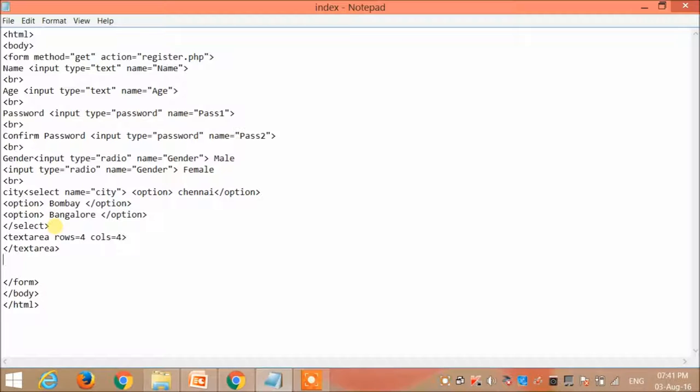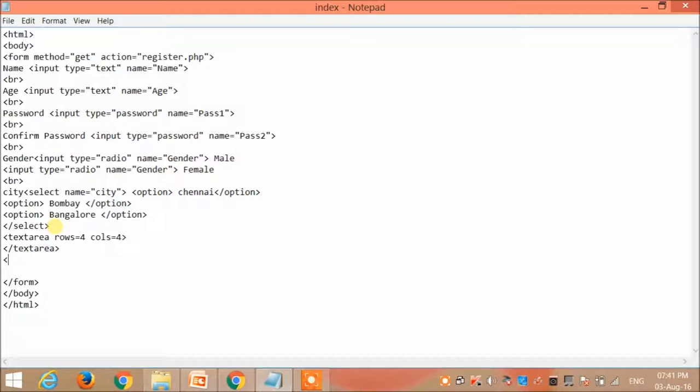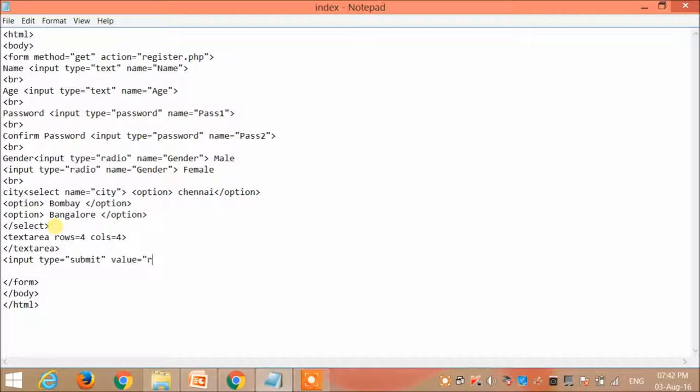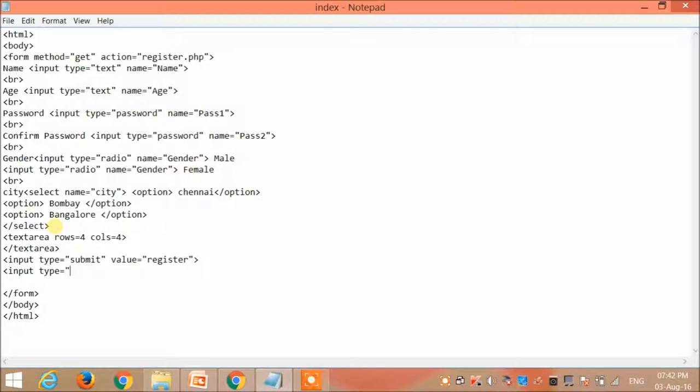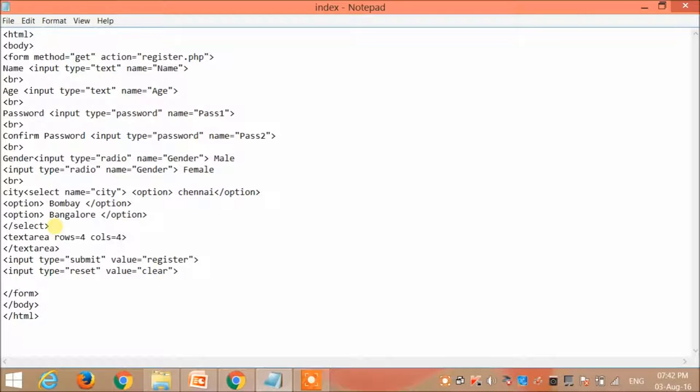Now I need to get the info from the user as to whether he or she wants to submit the data or reset it. So I create two buttons as register and clear. This is created by using the input tag: input type equal to submit and value is equal to register. Next one is input type equal to reset, value equal to clear. So I'm creating two buttons, register and clear.